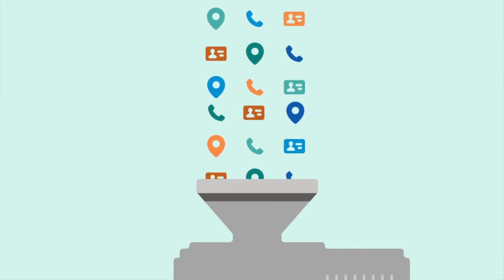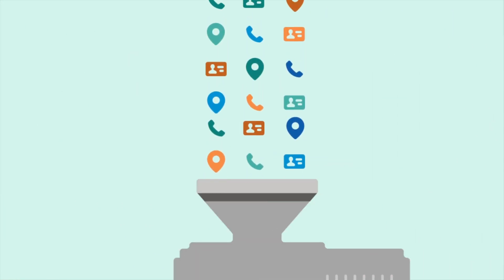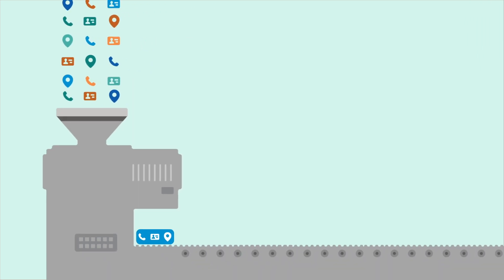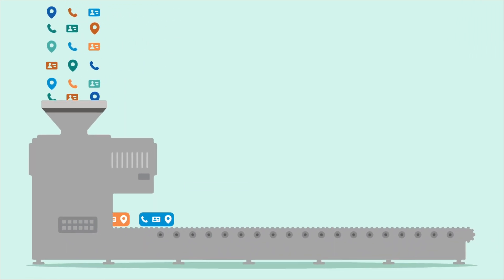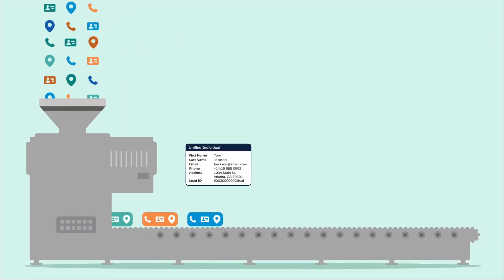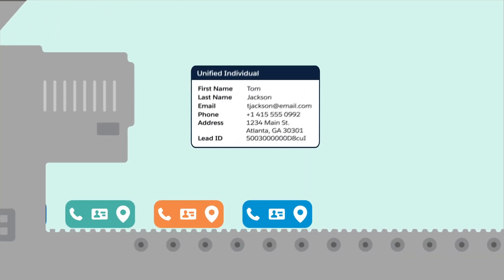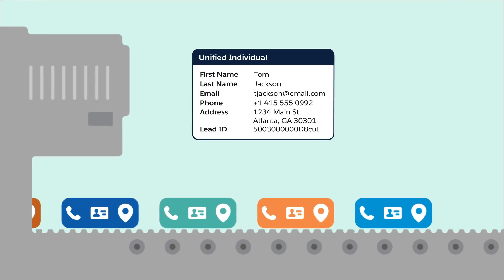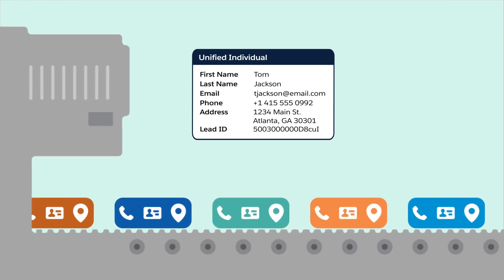Next time you come across terms like identity resolution and unified profile, know that it's simply a consolidation of all the things you know about a customer or account across all your data sources.